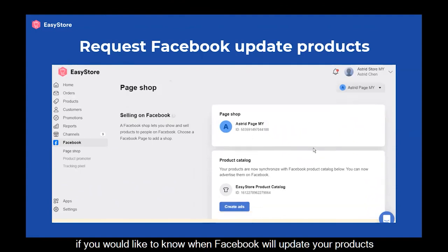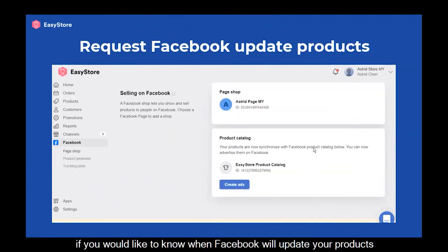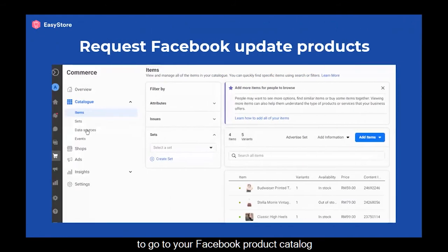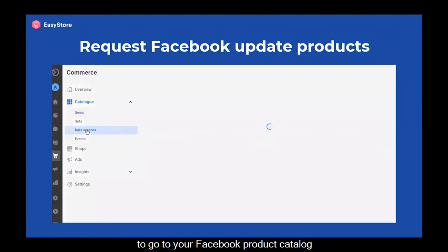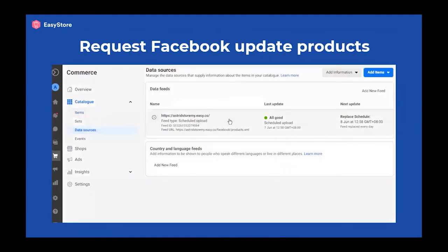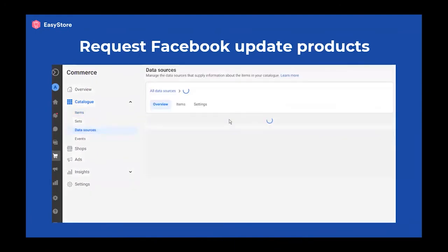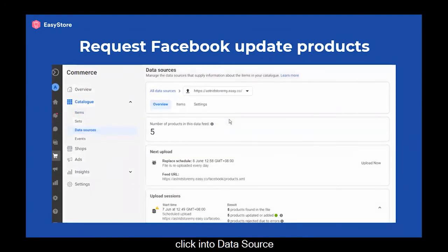If you would like to know when Facebook will update your products, you may click on this EasyStore product catalog to go to your Facebook product catalog, then go to Data Sources and click into the Data Source.